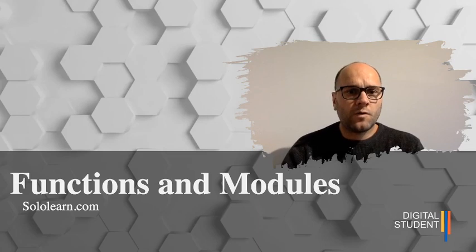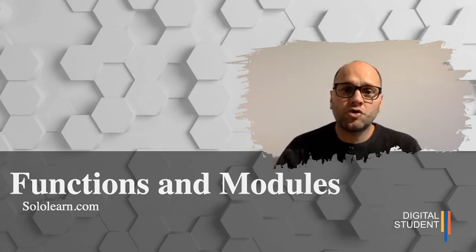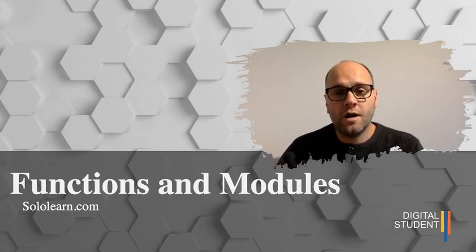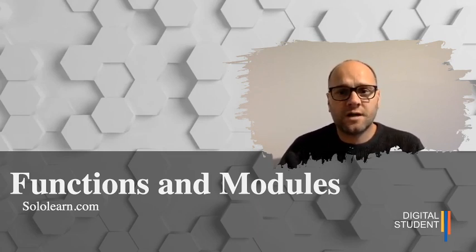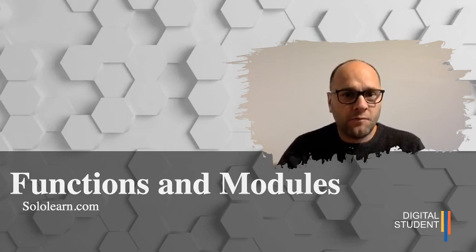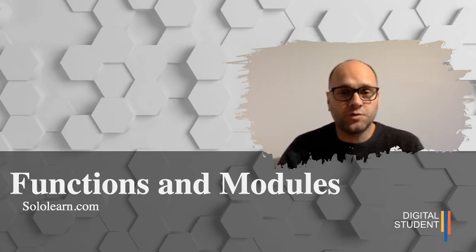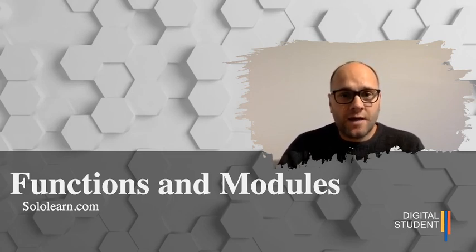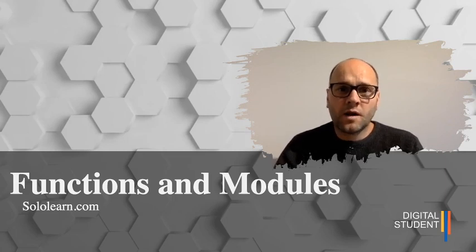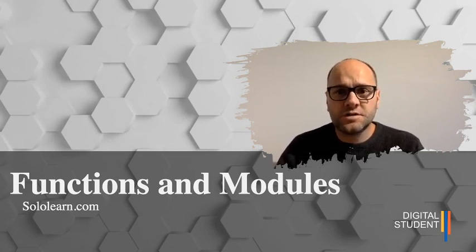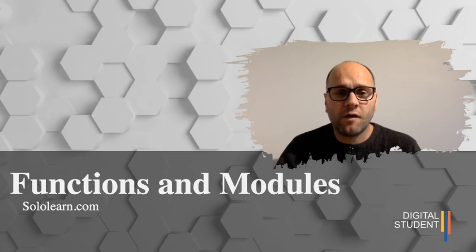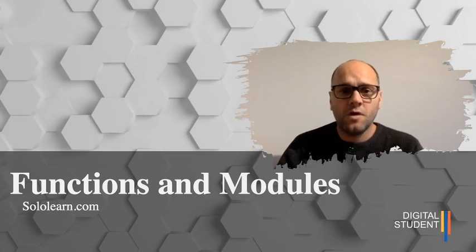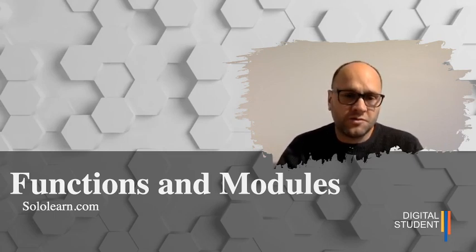Hi all and welcome. Today we're looking at module three of the Solo Learn course, lesson four. The module is functions and modules. Once again, you are working mostly at your own pace and just use these lessons as a bit of a guide.